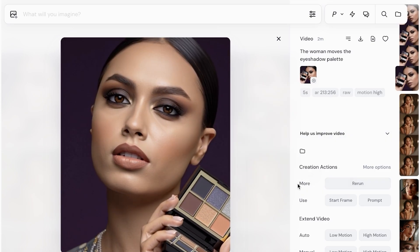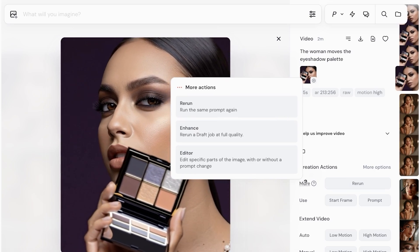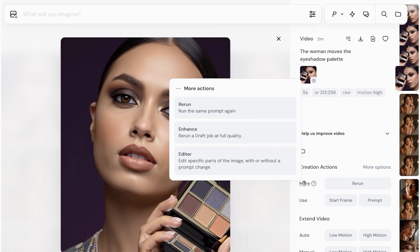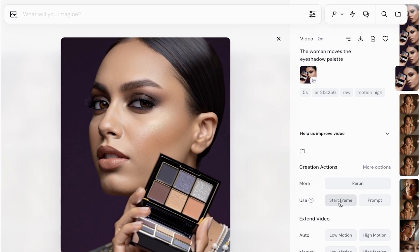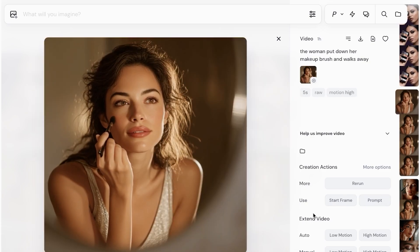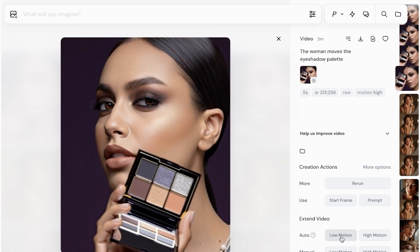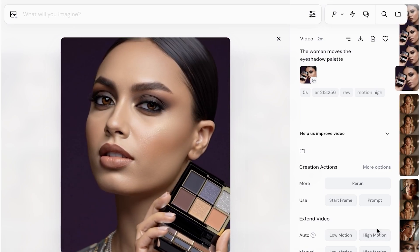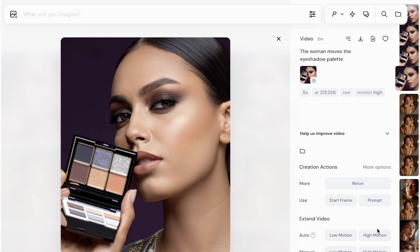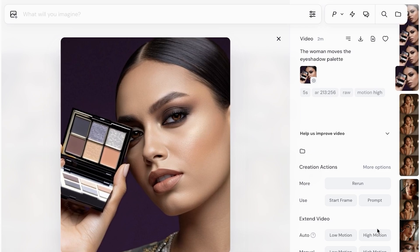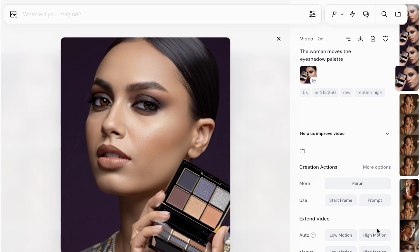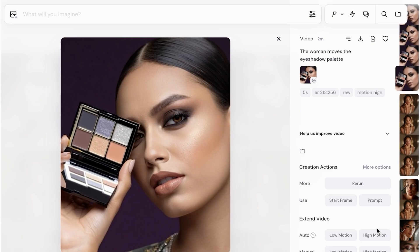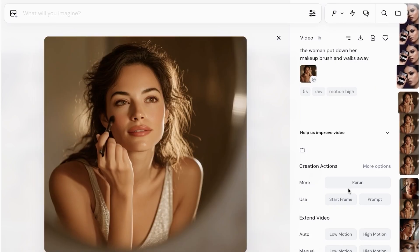Once you've created your video, on the right you have Creation Actions: click More to rerun the same script again, Enhance to return a draft job at full quality, and Editor to alter specific parts of the image with or without a prompt change. You also have Use — if you want to use it as a start frame or prompt. Then there are video extension tools including Auto Extension with Low Motion or High Motion. With Auto Extension, you don't have to provide a script for what happens next — it's automatically generated.